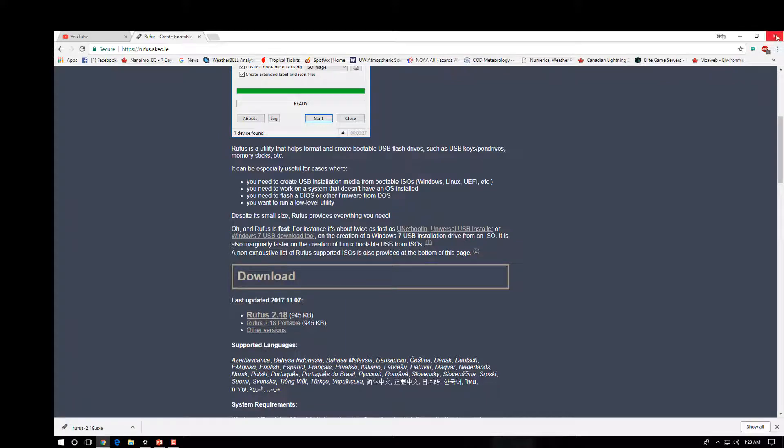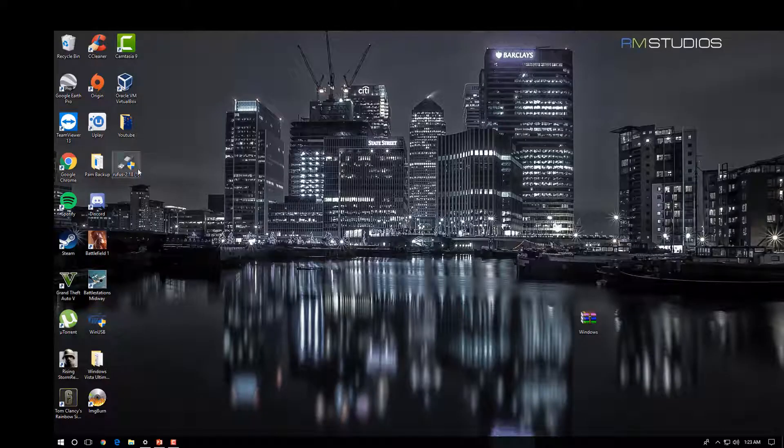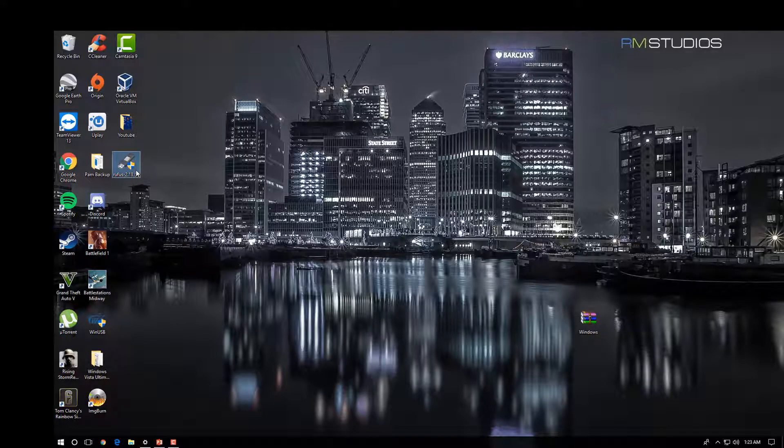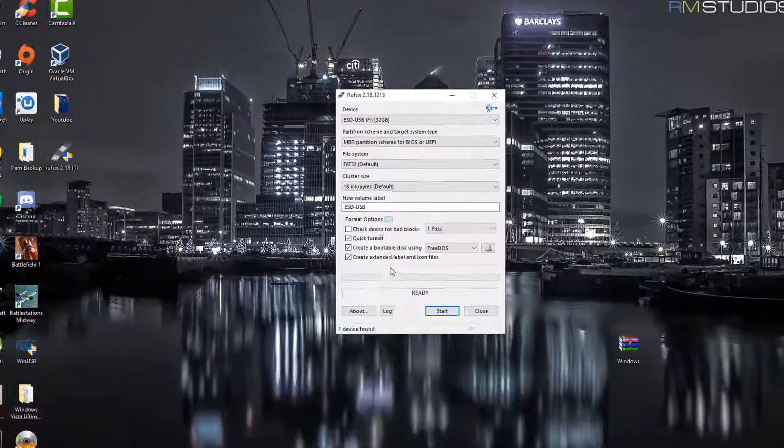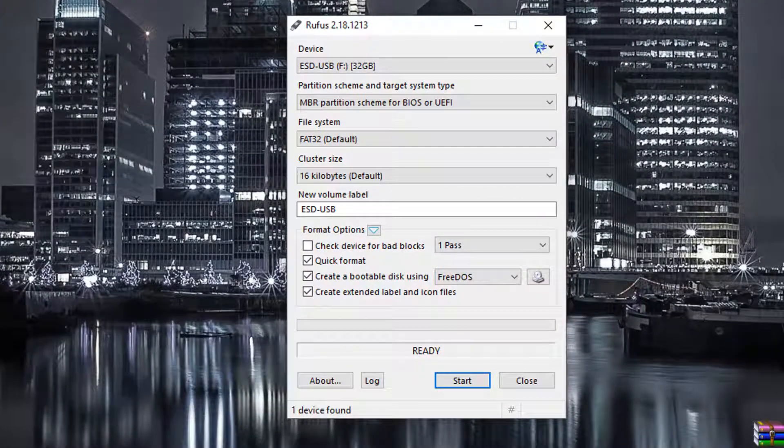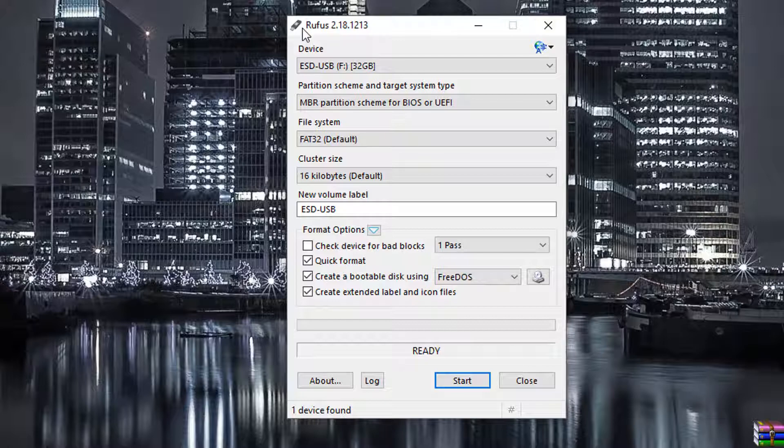Once you've got Rufus downloaded, we're going to open it up. Just click on yes. This is what it looks like. It's super simple to do.